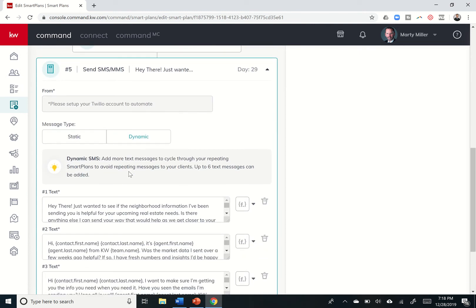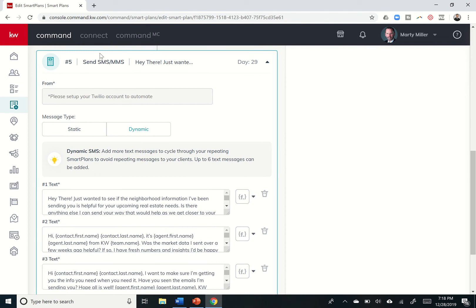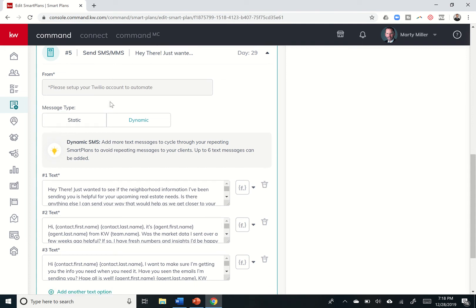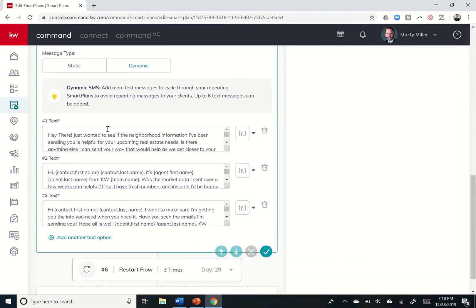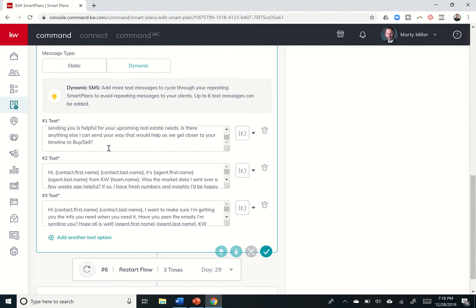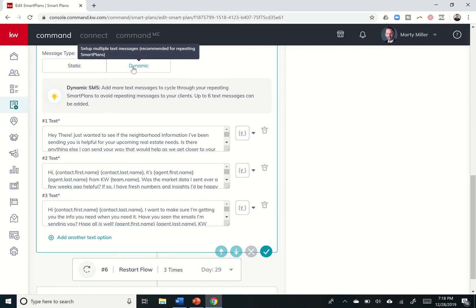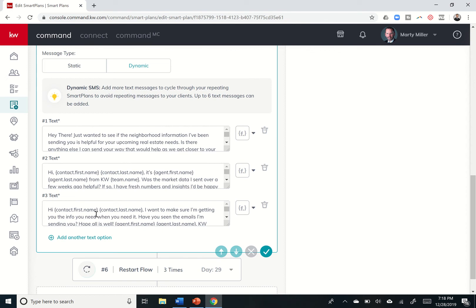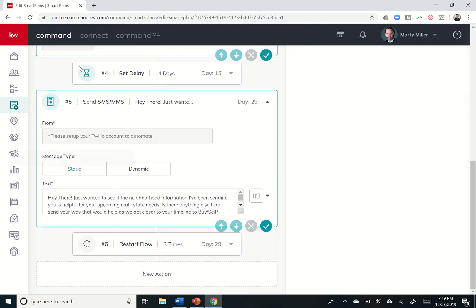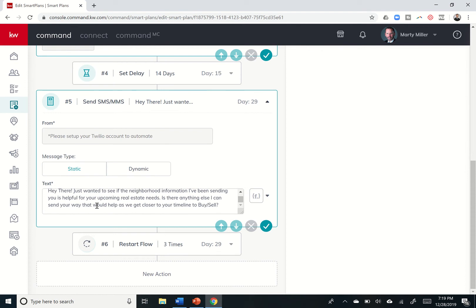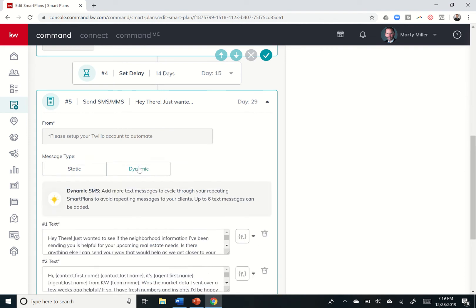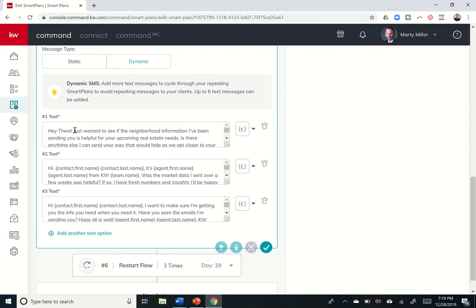Next, you can see step five is to actually send out an SMS MMS. My Twilio is actually disabled right now. And so you do have the ability to come in and, of course, obviously set up your Twilio account. But these are the texts that could go out. So it's going to be one of these three. If you only want it to be one, right? So dynamic means it's going to basically go through this smart plan and it's going to send out text one and then it's going to go through a second time. It's going to send out text two and it's going to go a third time and send out text three. So add more text message to cycle through your repeating smart plans to avoid repeating messages to your client. So you would not want this on static because then it's going to send this exact same text several times over. And we don't want that. So we want dynamic and then you can see here are the texts that are actually being sent.